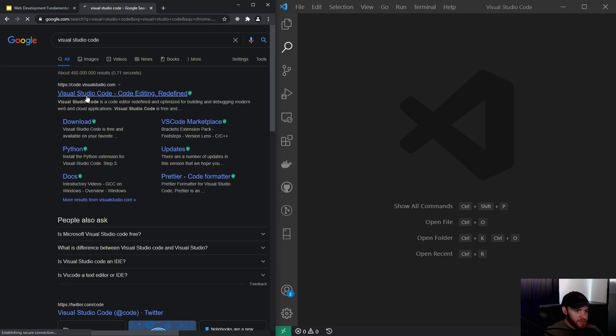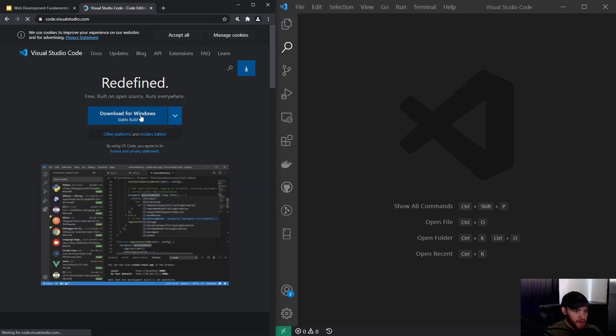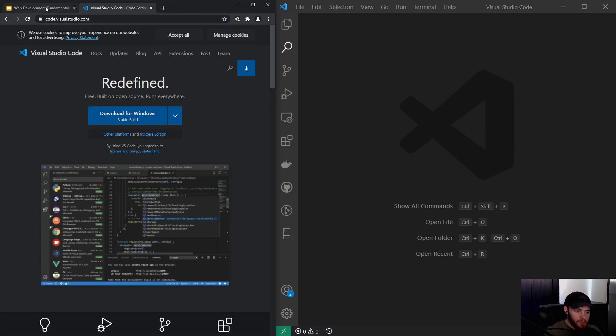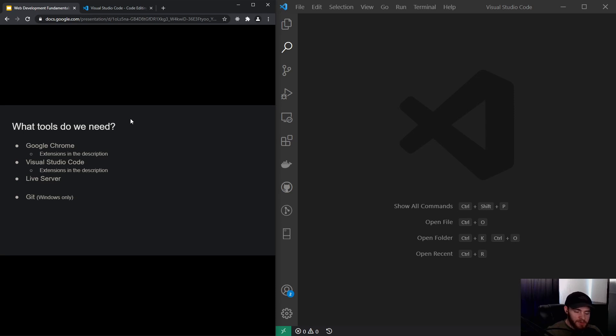You can simply go to the website and download it for your system. I won't be showing it because it's just as easy as installing any other program. And again, if you are wondering what extensions I'm using, you can find that in the description; however, that is completely optional.